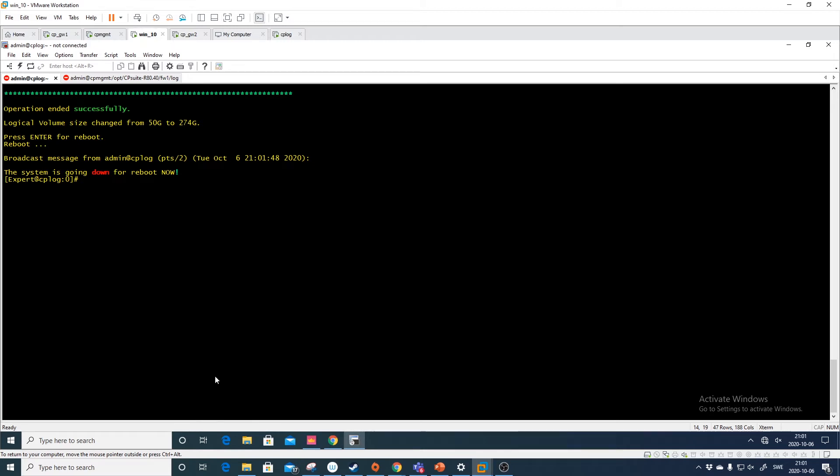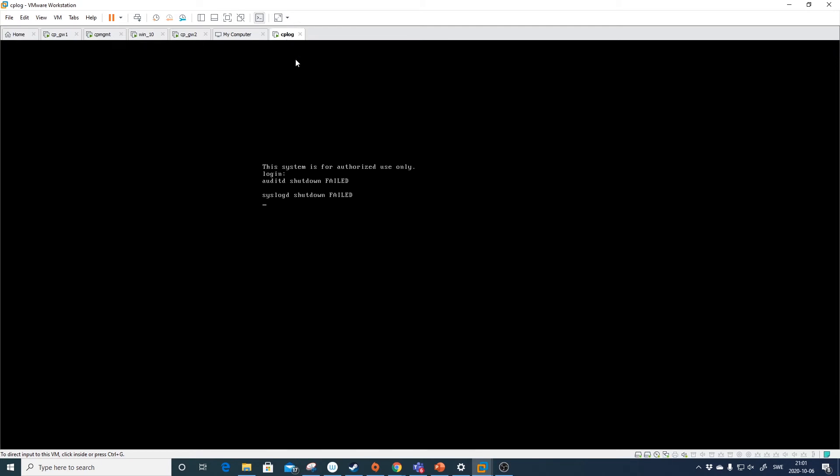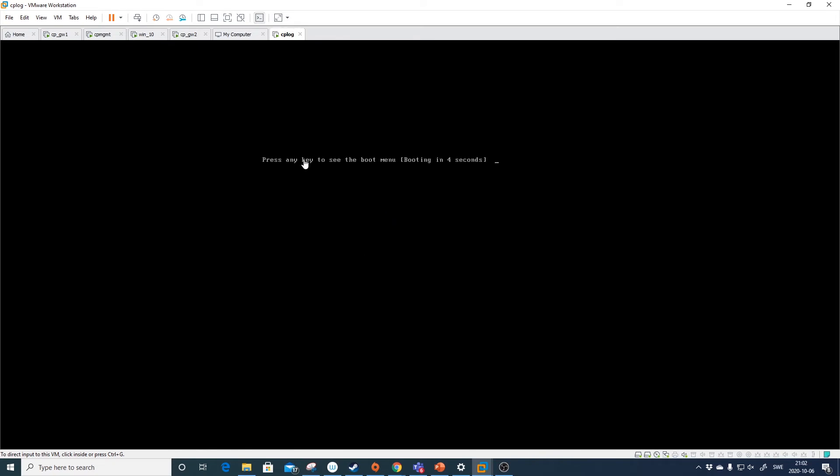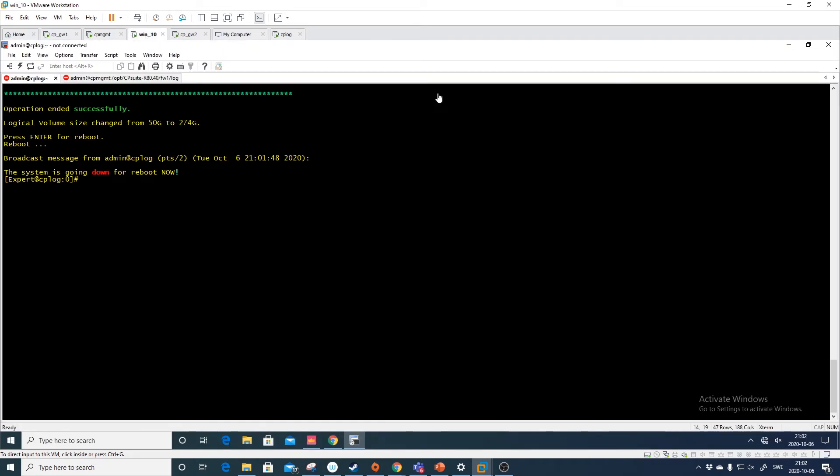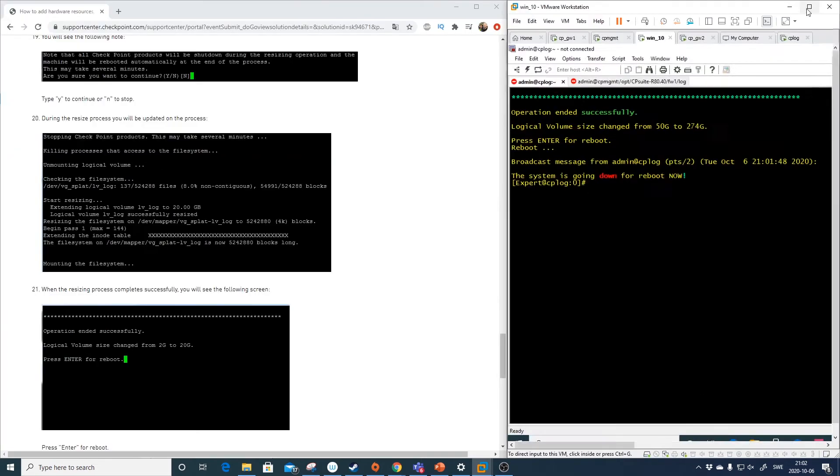And the system is going down so it's being rebooted. We can see this here. So the system is rebooting and it's coming back up hopefully. So we go back here.